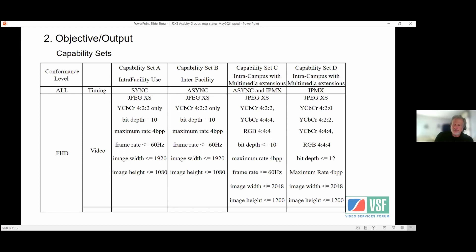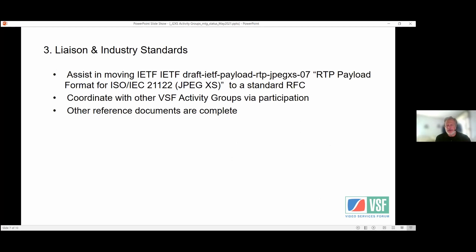On liaisons and industry standards: we have been working with the IETF on the JPEG XS RTP spec, which applies for the TR08 document using SMPTE 2110-22, and that RTP spec is a big portion of that. We're also coordinating with other VSF activity groups through participation of our members. Reference documents such as the ISO/IEC and ITU JPEG documents are all complete.